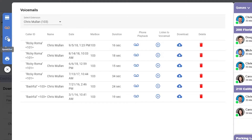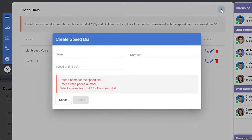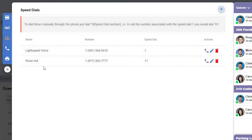Next, we have speed dial. Along the top, you'll see instructions for using speed dial. We have some samples here, but if you'd like to add your own, you click the plus in the upper right.